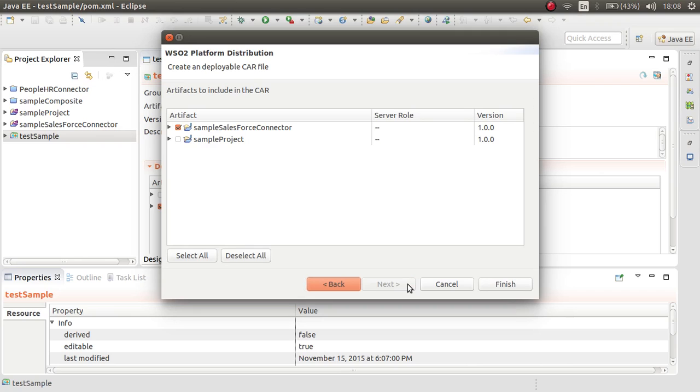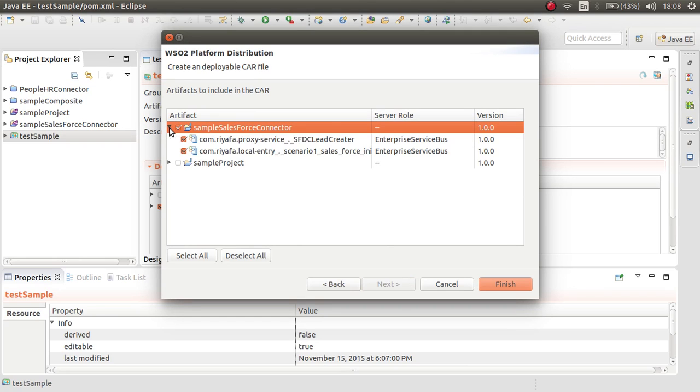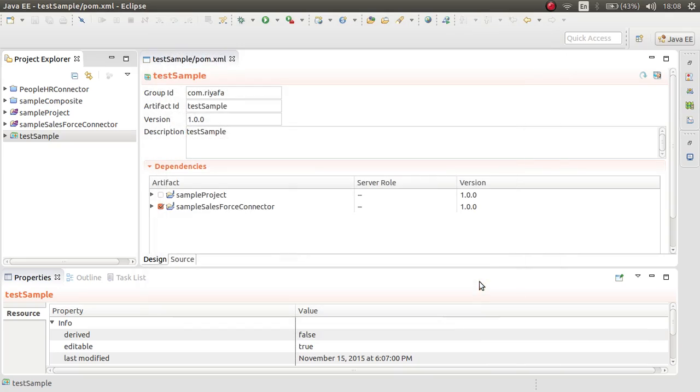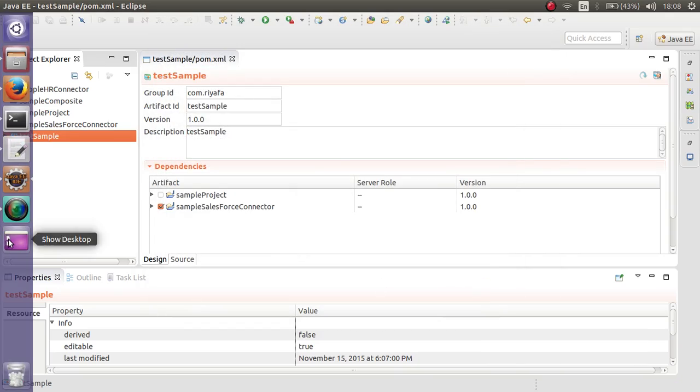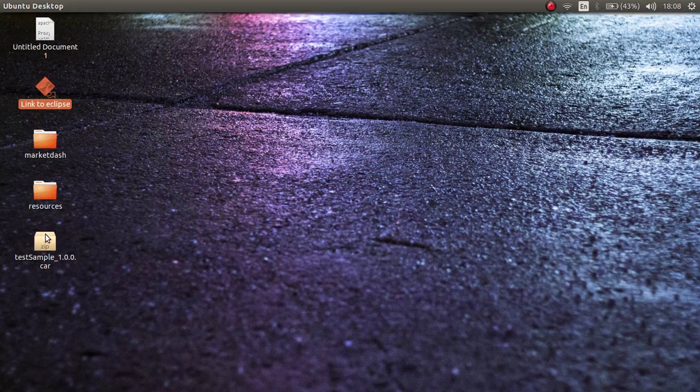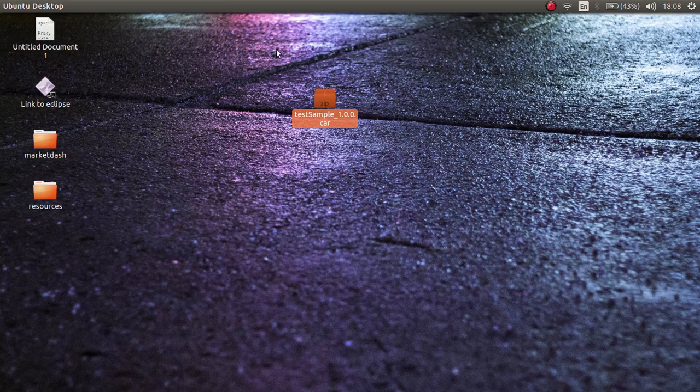And I can click next. I can see that my sample Salesforce connector proxy service. Now you can see the CAR generated here on my desktop.